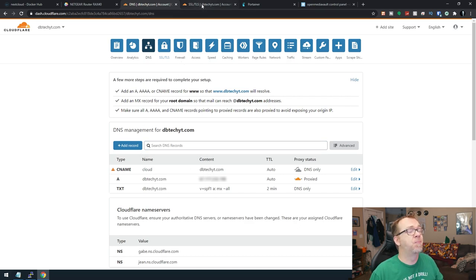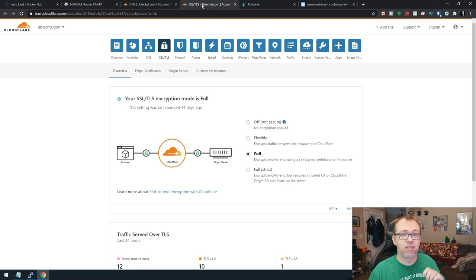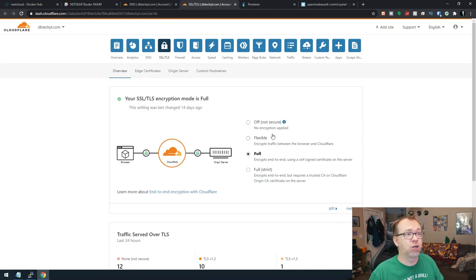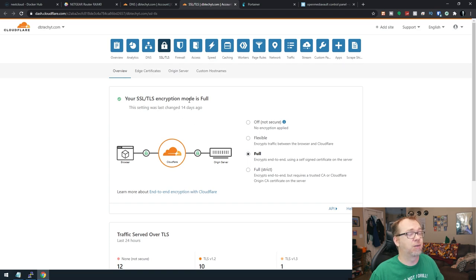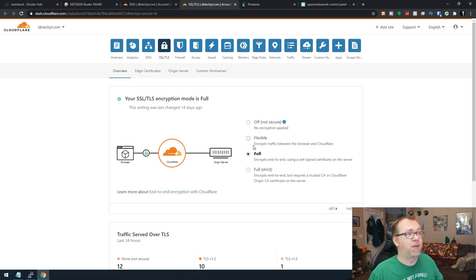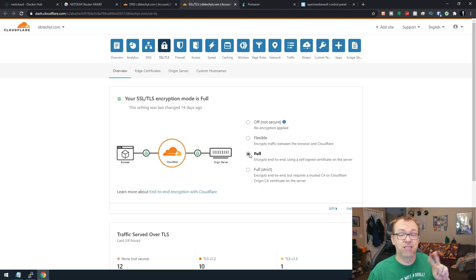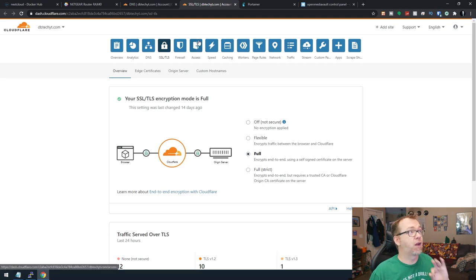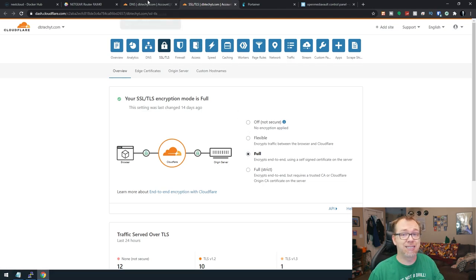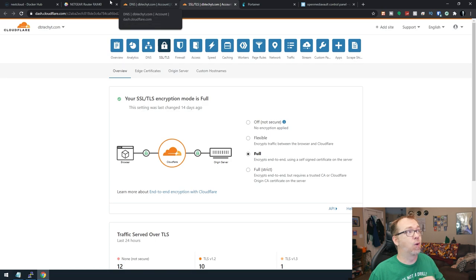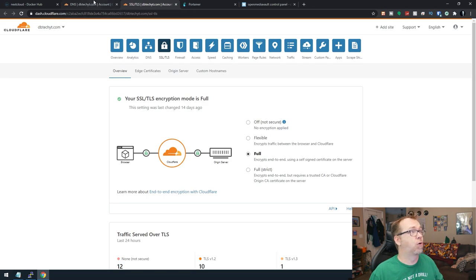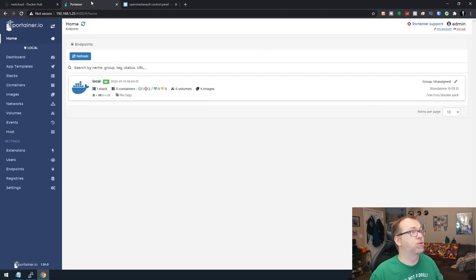Oh, the other thing we need to do, because we're going to be using an SSL through Nginx Proxy Manager, we can actually set the SSL TLS encryption from flexible to full because we're going to have an SSL on both sides of everything. So once we've got those three things, we can go ahead and close those three windows.